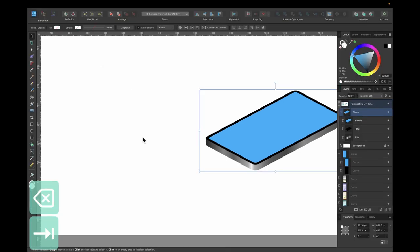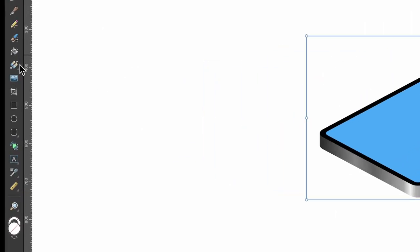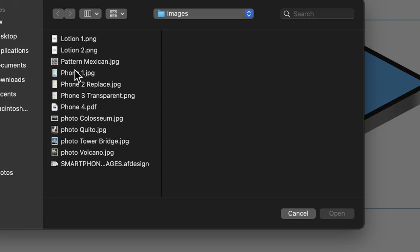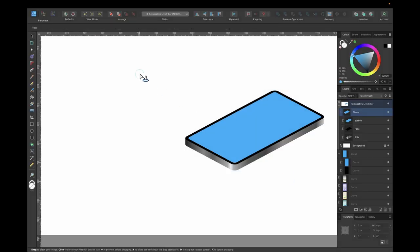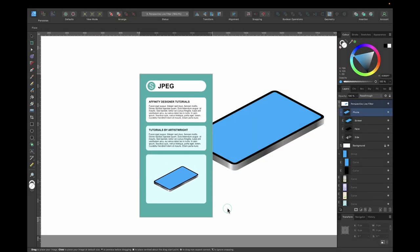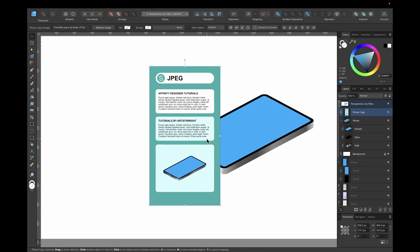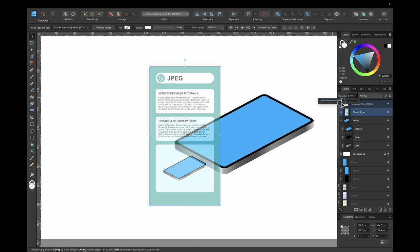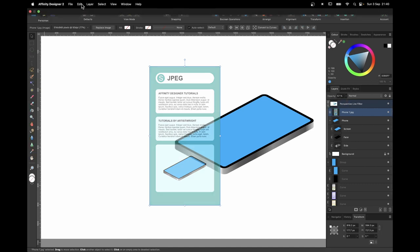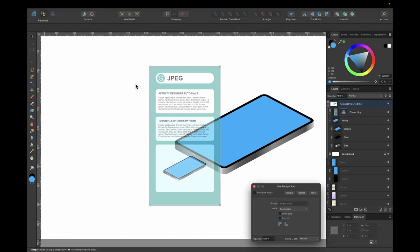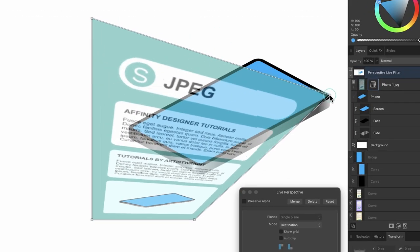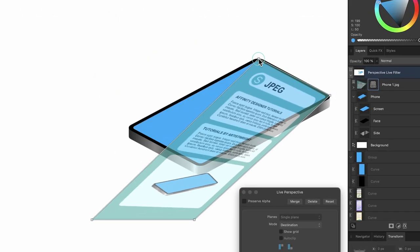I'll delete the placeholder image and use the place tool to bring in 'phone one'. I'll click and drag it out roughly to size, then change the opacity so I can easily align it. Up to pixel persona, then Layer > New Live Filter Layer > Perspective, and I quickly drag the corner nodes in to match the screen.